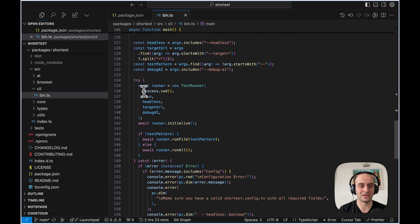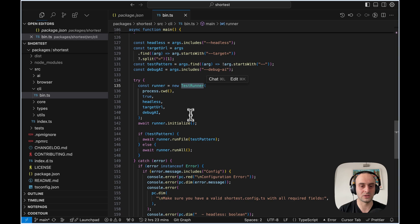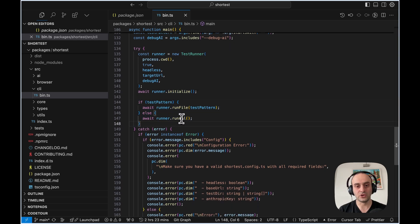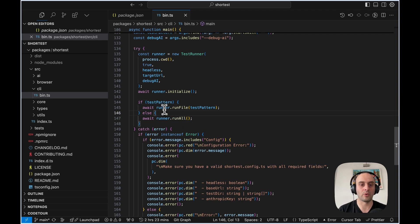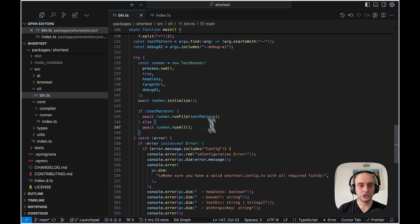Getting to main, there's some GitHub-related stuff, but the main thing we care about is right here. We set up a test runner, initialize it, and then run through all the tests. If we do run all, it runs all tests. If we set a test pattern — for example, only `login.test.ts` — it will only run that file. That's a way to limit it down to just one file instead of running all 20 tests.